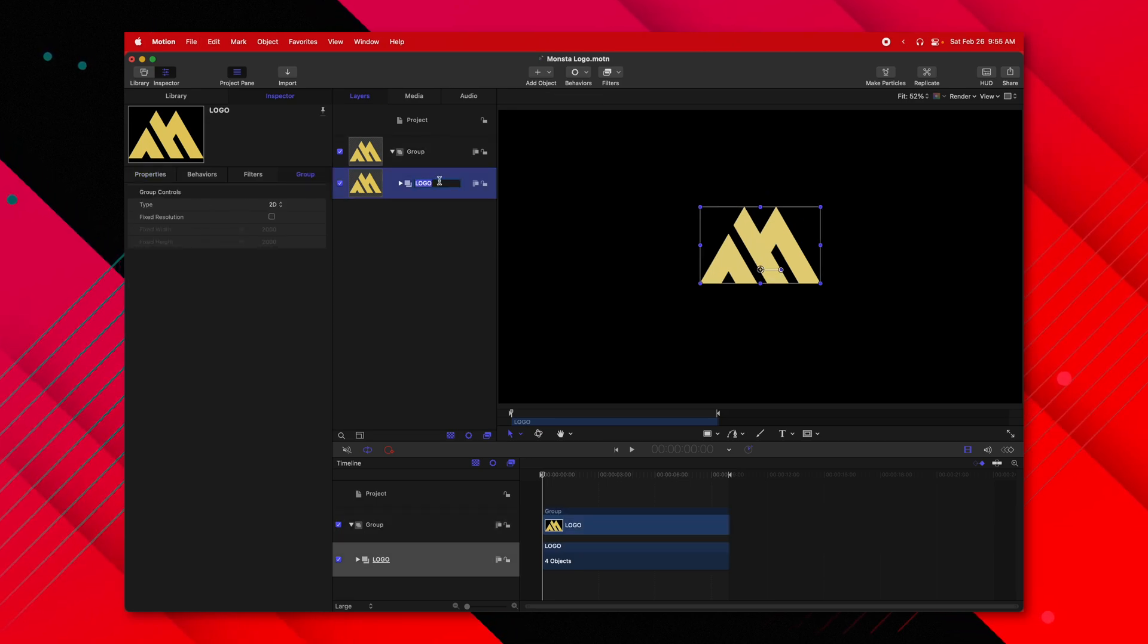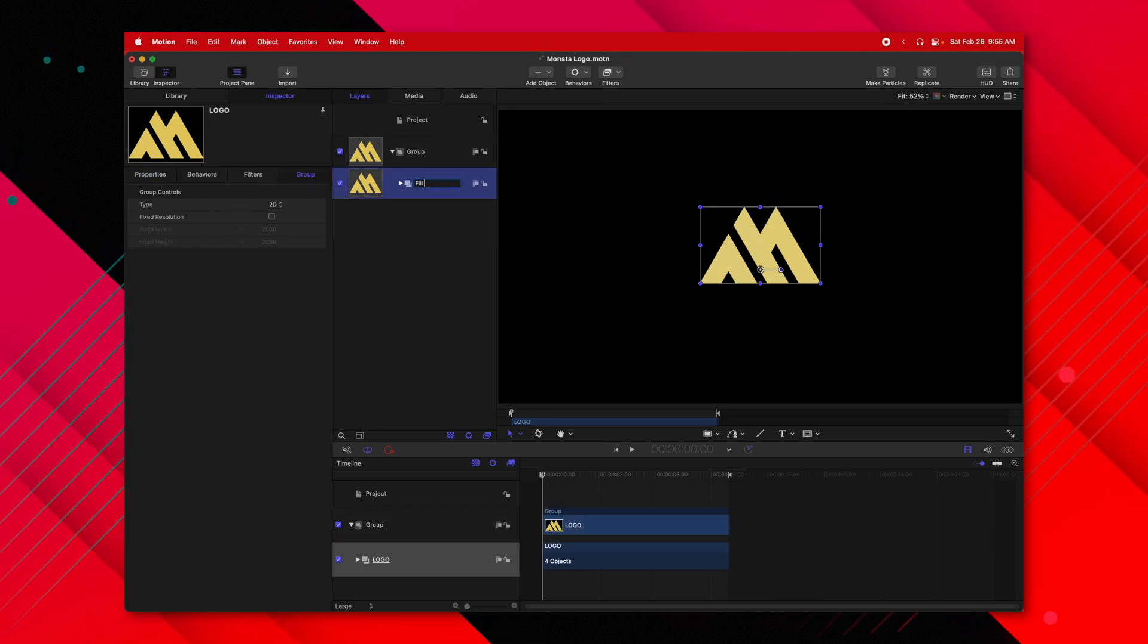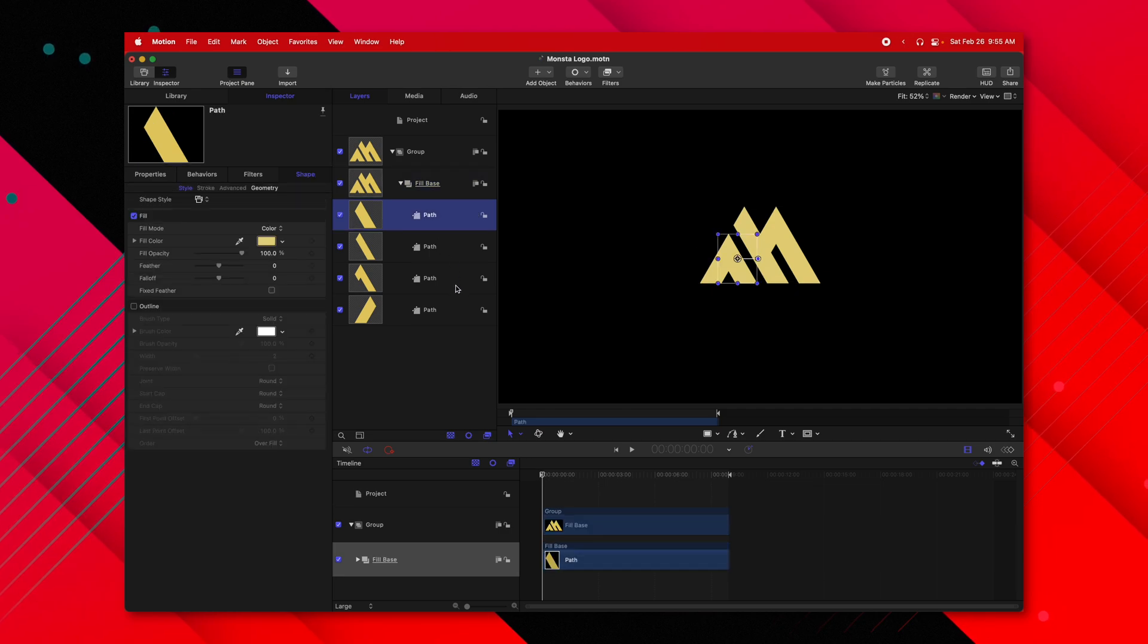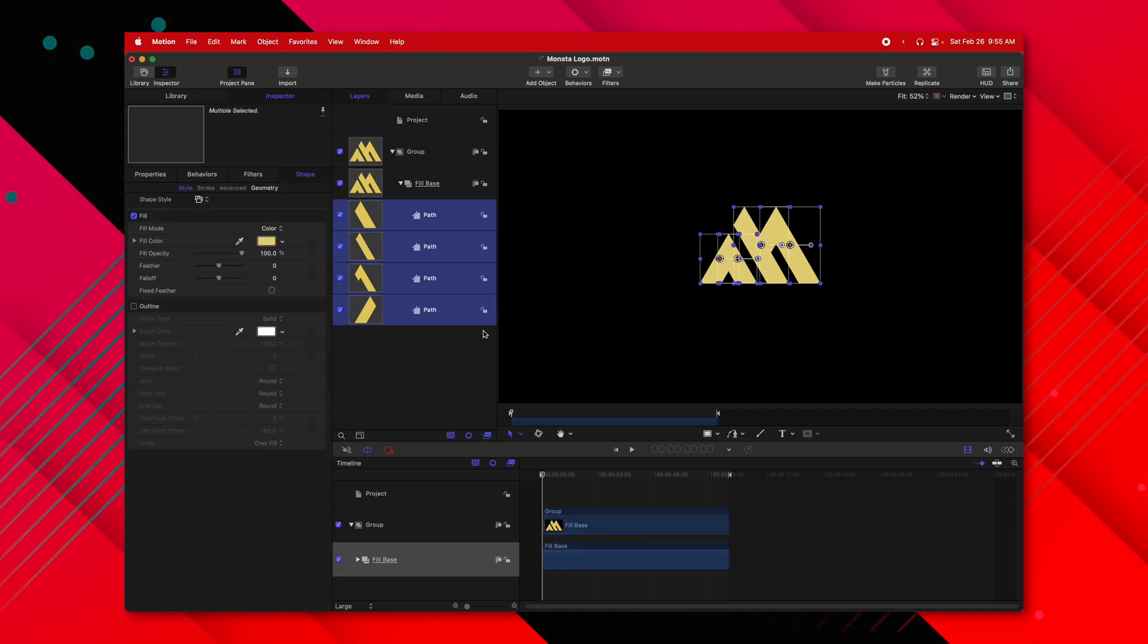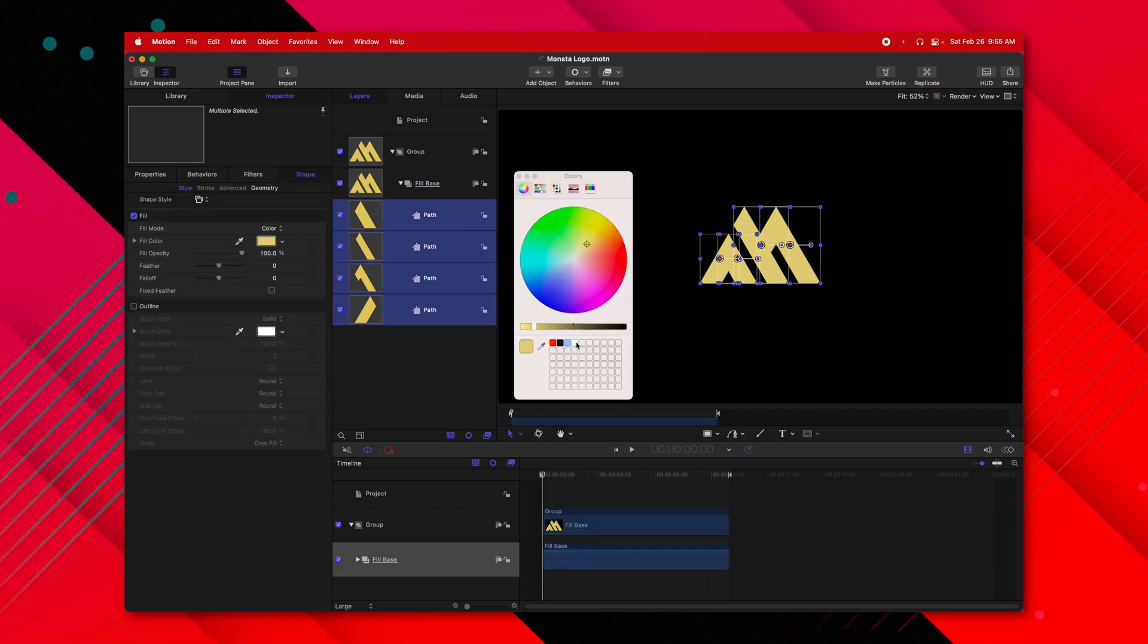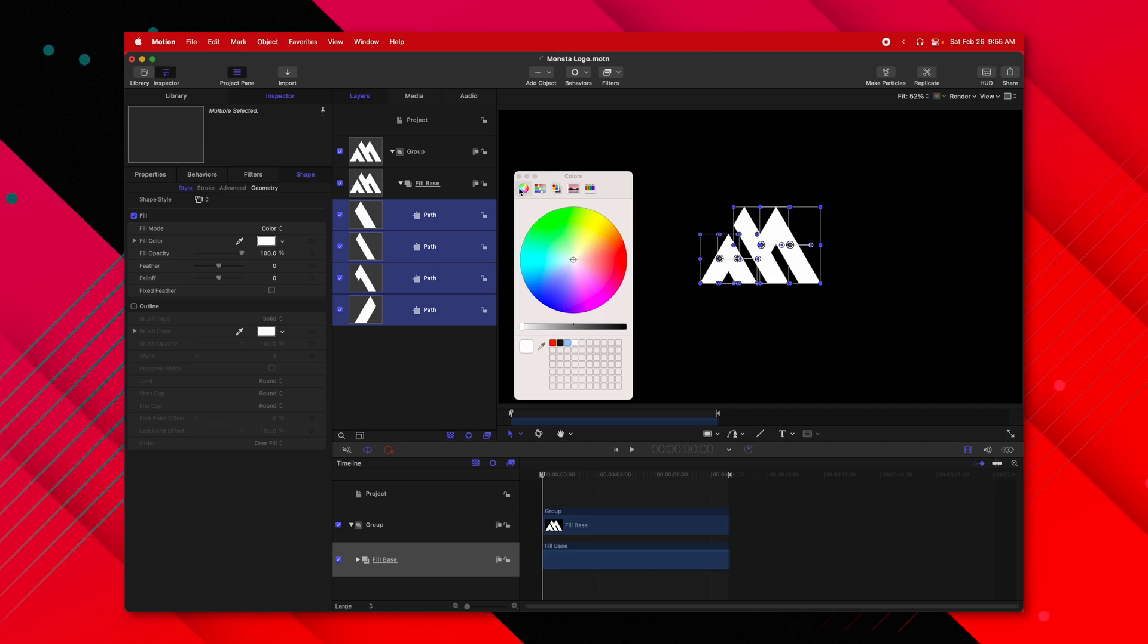First, I'm going to rename this to be the Fill Base. Then I'm going to click on this down arrow and show all of the paths. I'm going to hold Shift and select all of them and set the fill color to white.